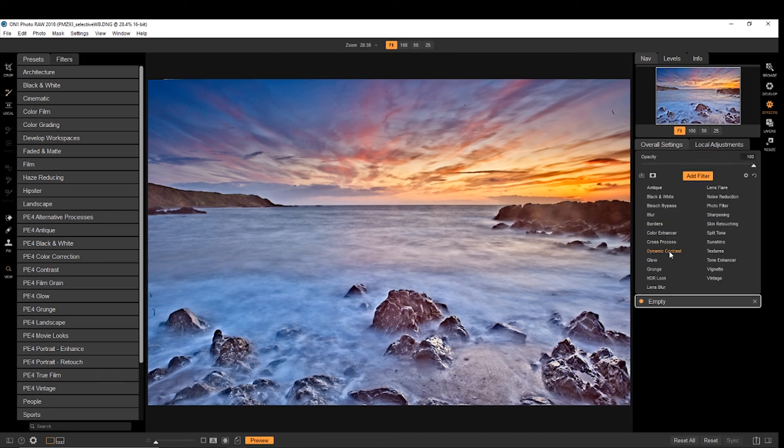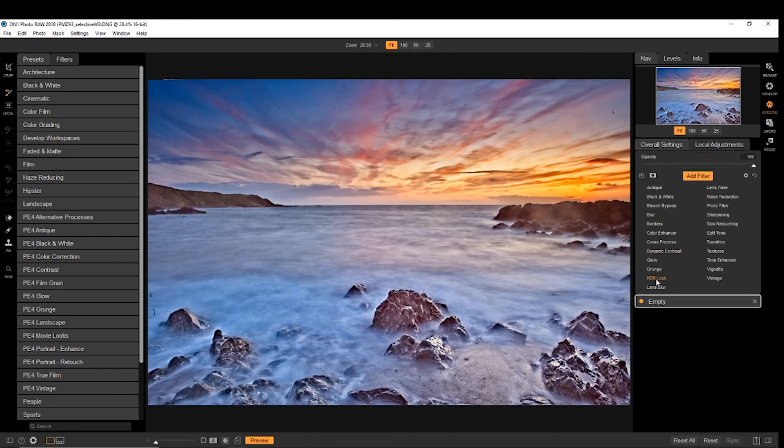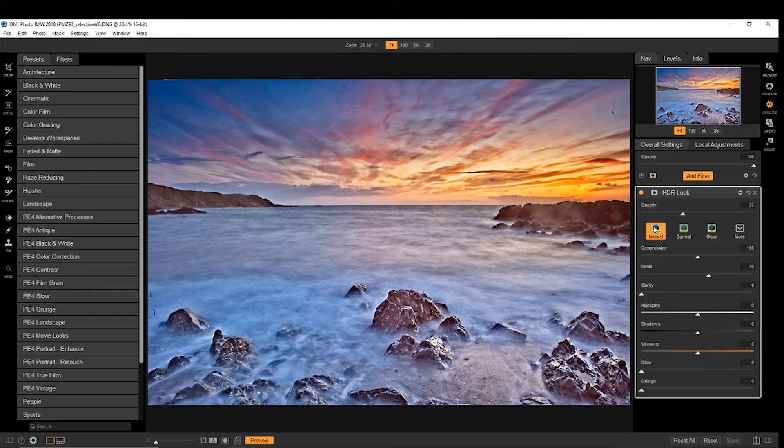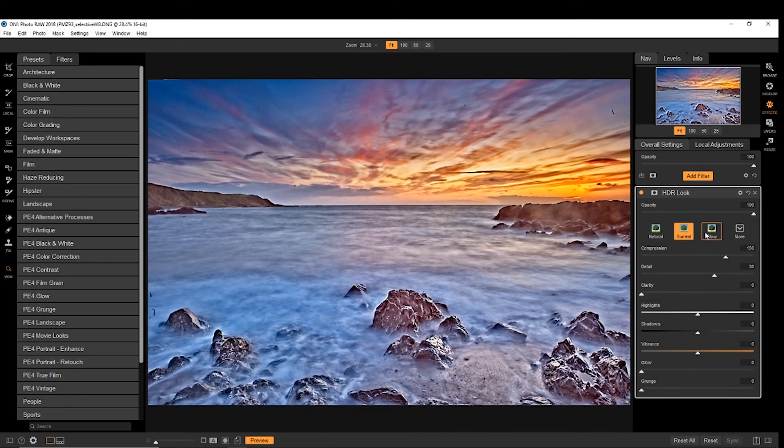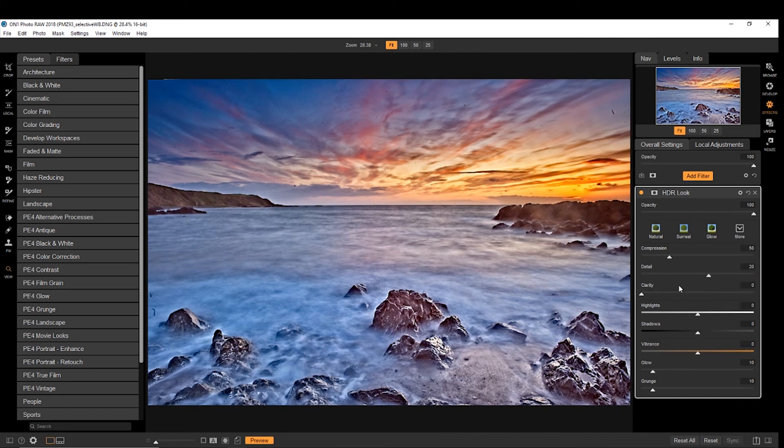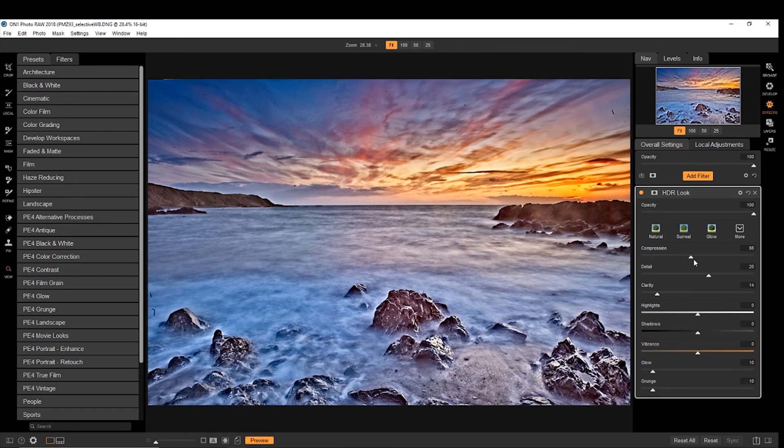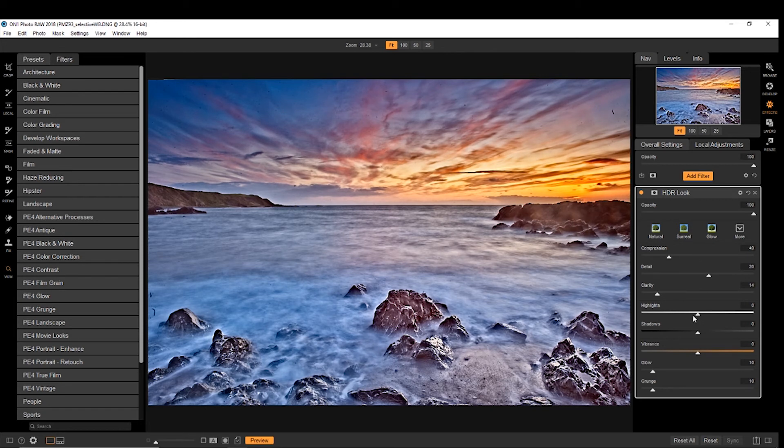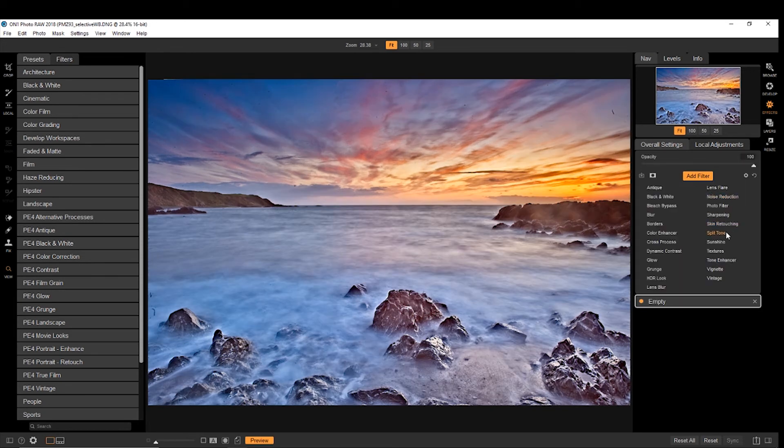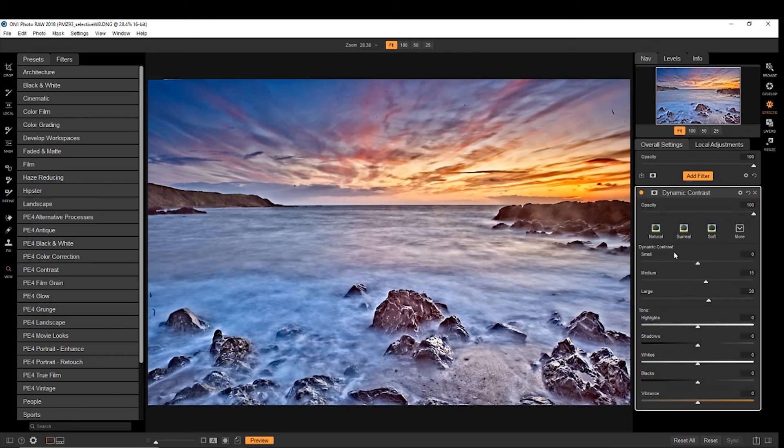So if we want to go with HDR look, we have the ability then to change how the opacity of it is. So we can go with natural, surreal, glow, subtle, and then we can play around with different aspects of it. Now I don't know if I really like that one, so we'll get rid of that.